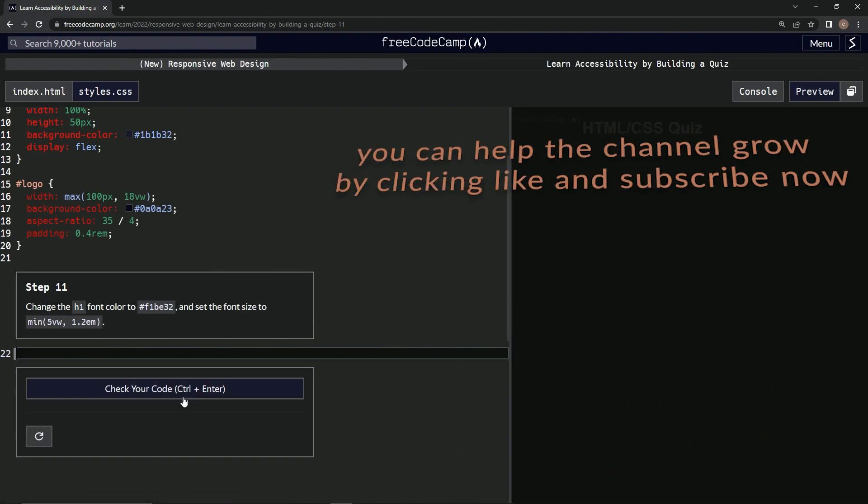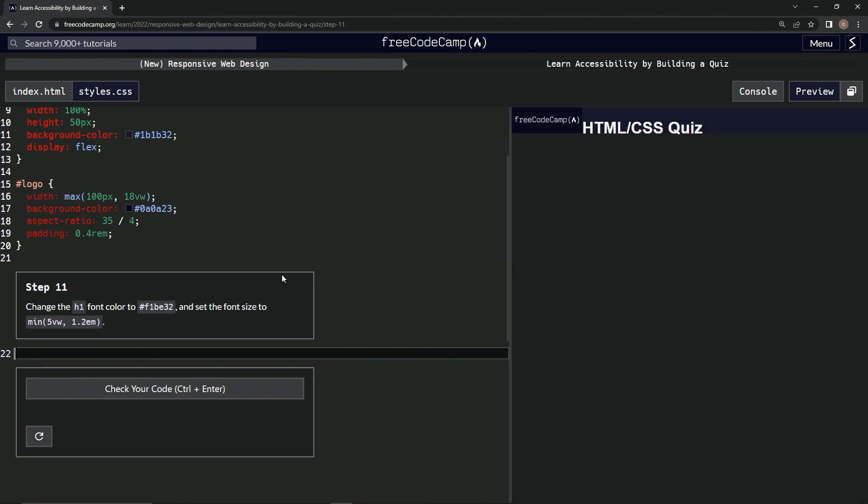All right, now we're on to step 11, and we'll see you next time.